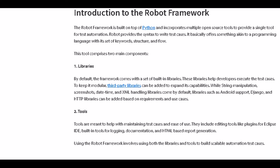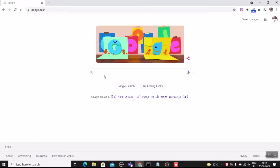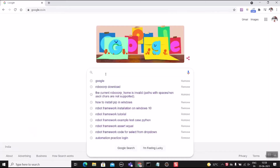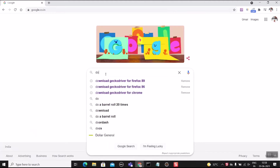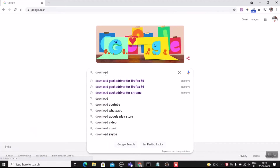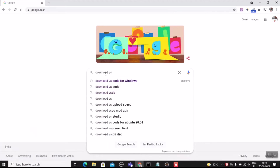Welcome to Learn New Technology. Today we are going to see how to install Robot Framework and how to run the first test case using Robot Framework. We are going to write the test script using VS Code editor.